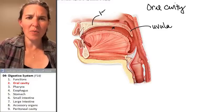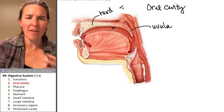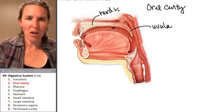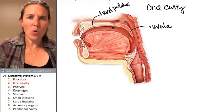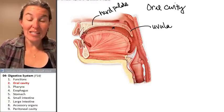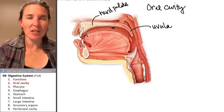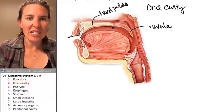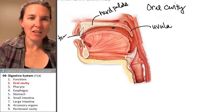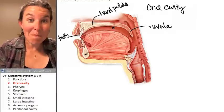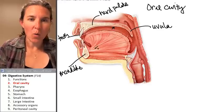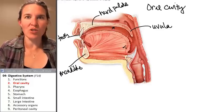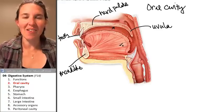I'll write hard palate here as well so we have perspective about where we are. Your oral cavity is the entire space — check this out. These are your teeth, and this is your mandible, which is a bone.